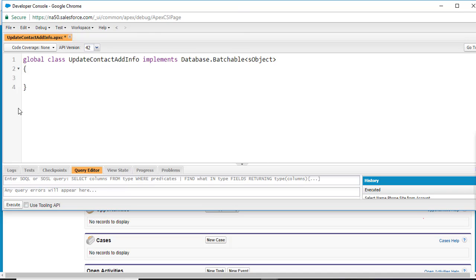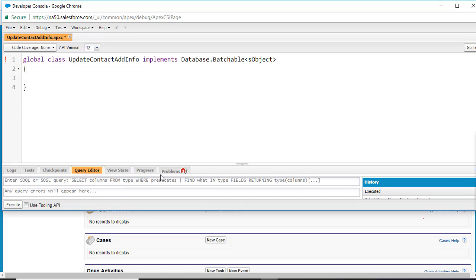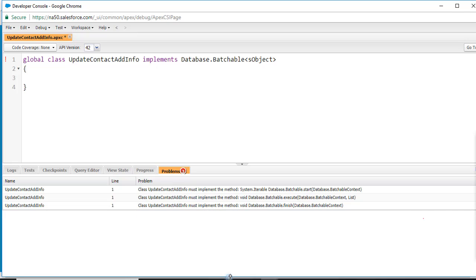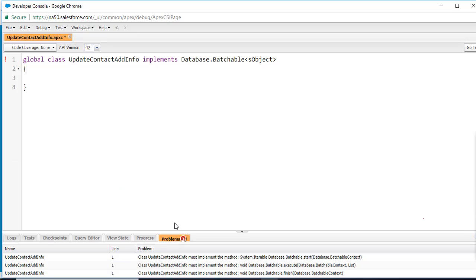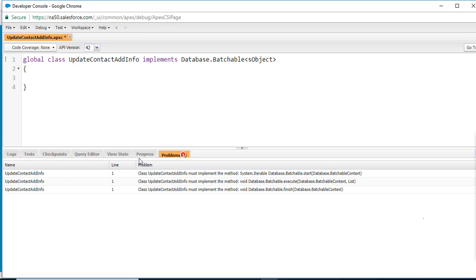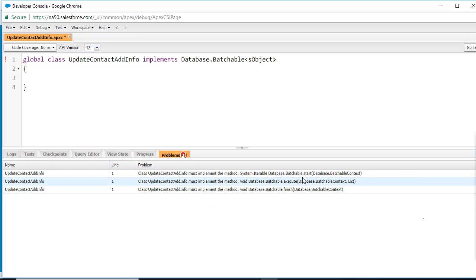Once you hit the Save button, under the Problems section you are going to see three problems. It is asking that we implement all the required methods: start, execute, and finish. So we're going to go ahead and implement those.